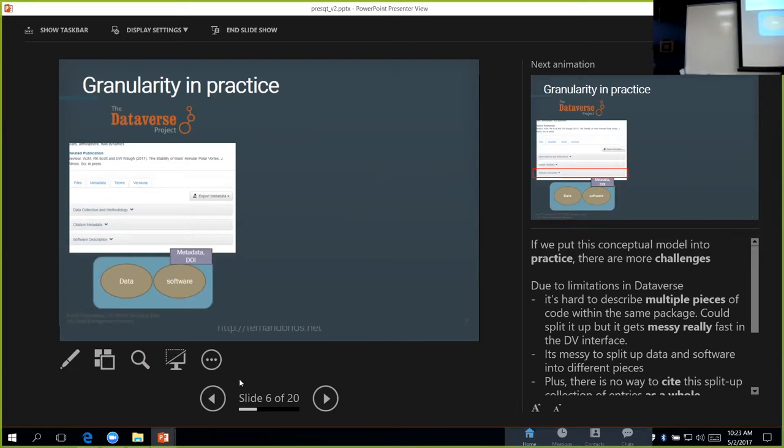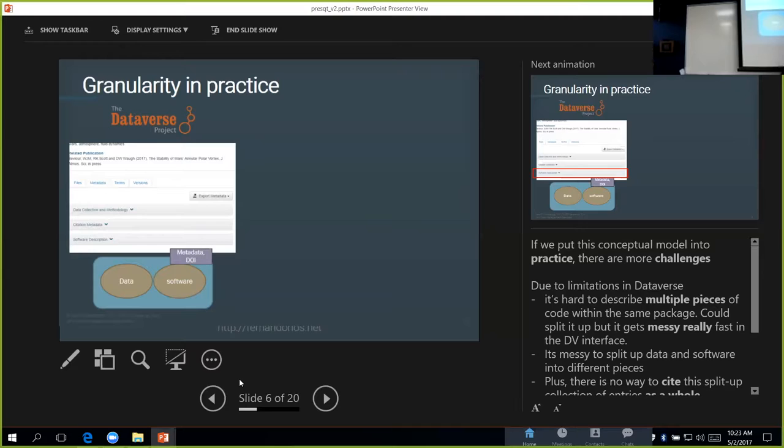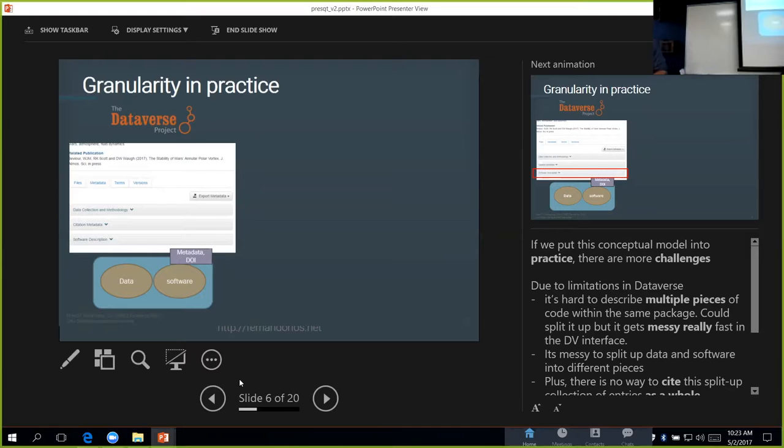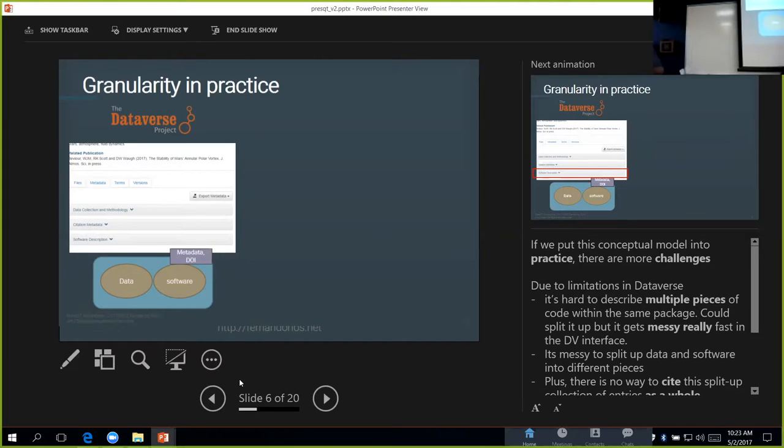That was the conceptual view of this idea of granularity. If we move now to putting this in practice, there's a couple more challenges that we face. Because we use Dataverse, it has some limitations because of what it's designed. When it comes to packaging up code, we're kind of constrained to using this one blob approach where the data and the code lives under one set of metadata and one identifier.